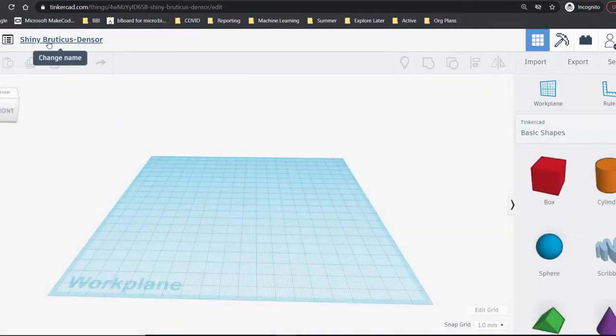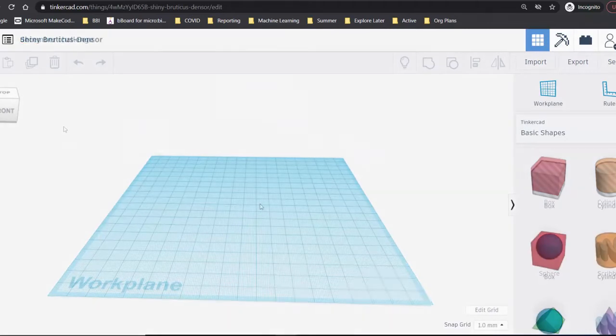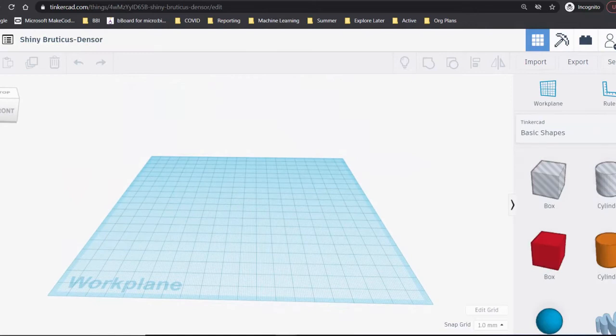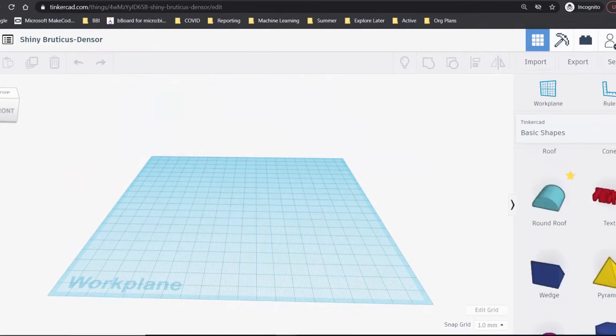Give your file a name to identify what the project will be. On the right, we have a bank of shapes and objects that we can use to make our scraper. Have a look to see what's there that could help you with your design.